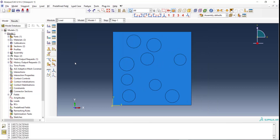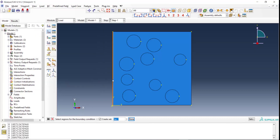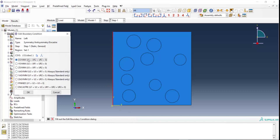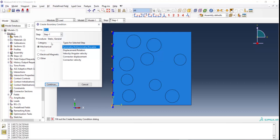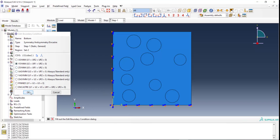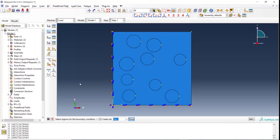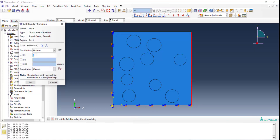To apply pure tension to the unit cell, we apply symmetry conditions to the left and bottom sides. On the left side we apply X symmetry, and on the bottom side similarly we apply Y symmetry. We also apply a displacement to the right border. The value of displacement can be anything for now, and we will change it in our code based on the desired strain.